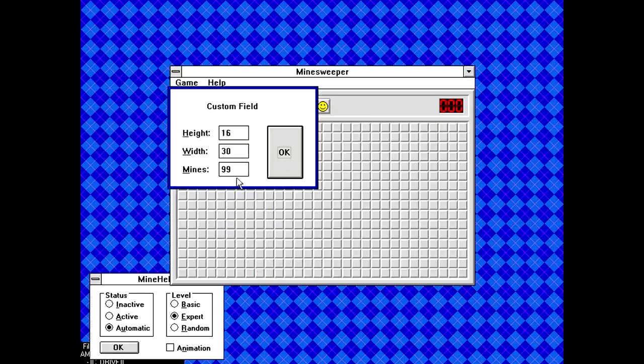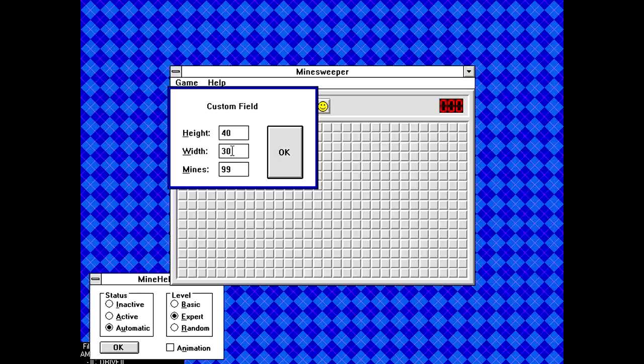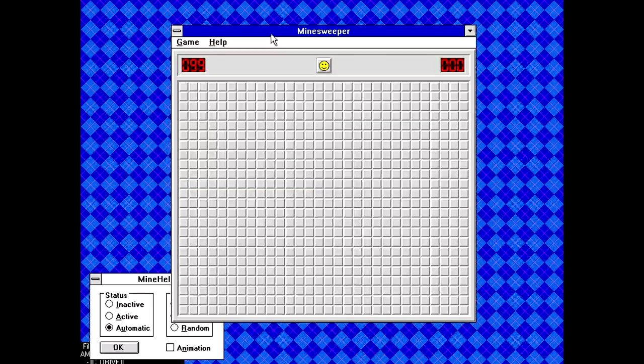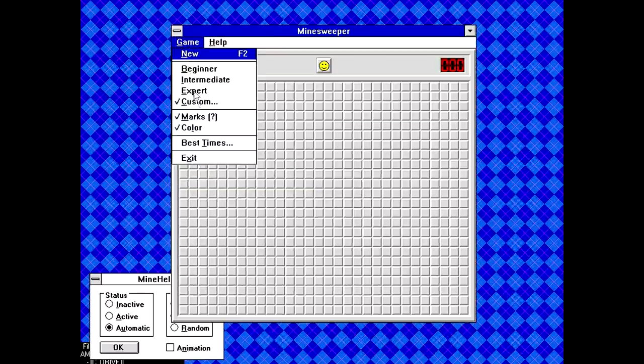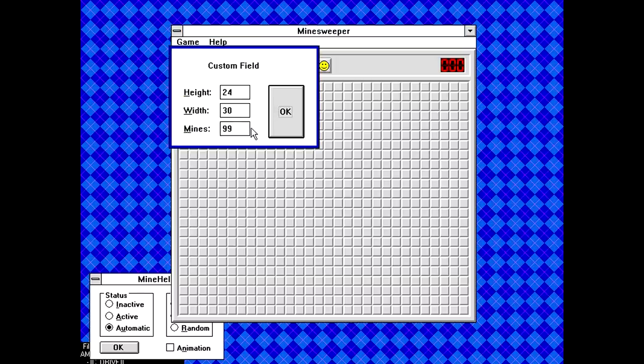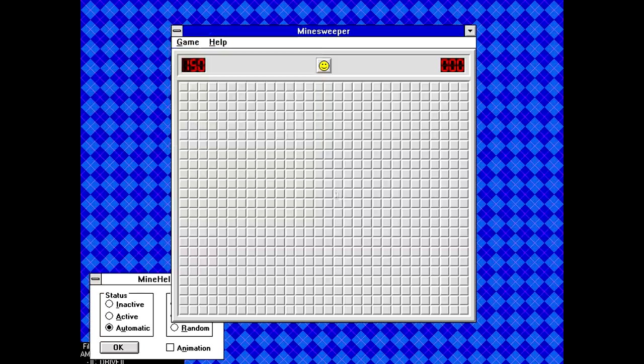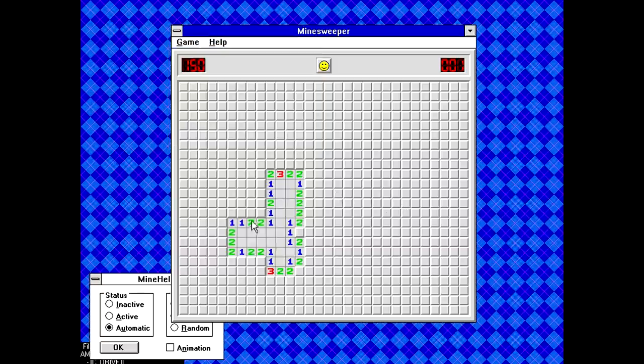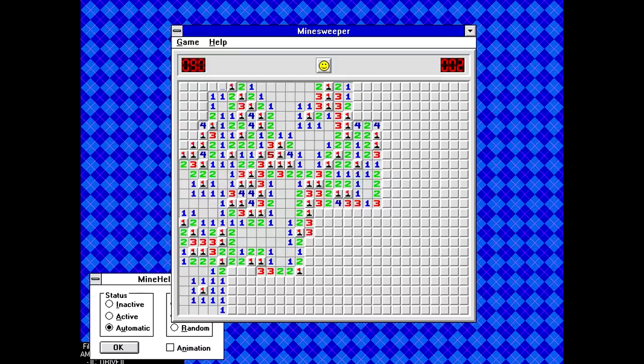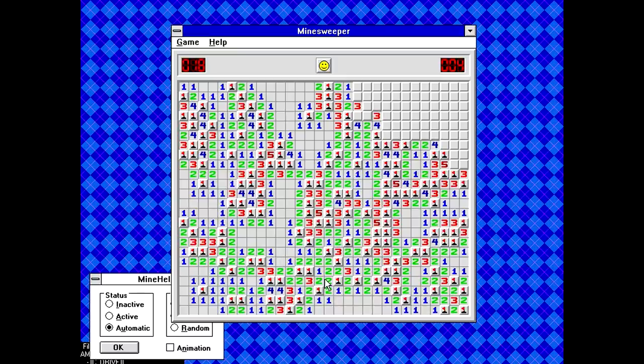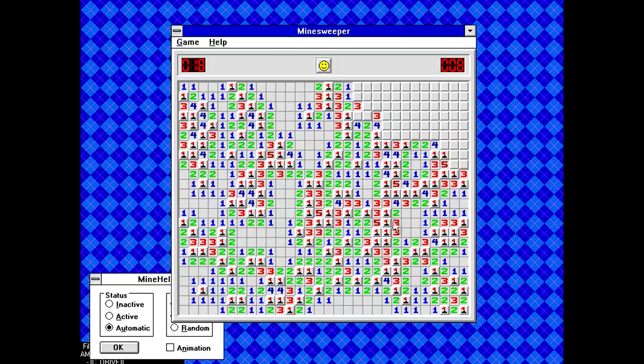And now, just for fun, let's see if it can handle the maximum size possible, which I forget what it is, but we can find out pretty simply. So the maximum size was 24 by 30. And if we set it to something like 150 mines, look at that. It just cleared all but 18 of them.